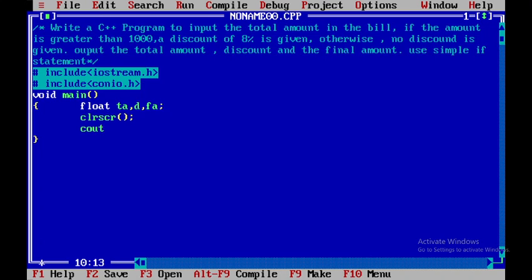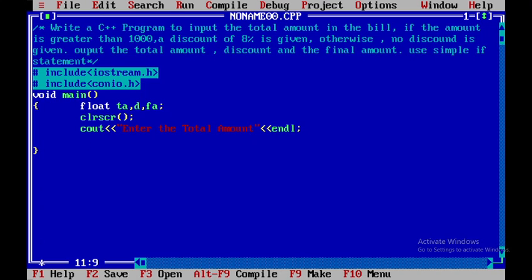Now I will get the value from the user using cout to display 'enter the total amount', followed by an endl statement. Then I will read the value into TA using cin, and I will assign discount D equal to 0.